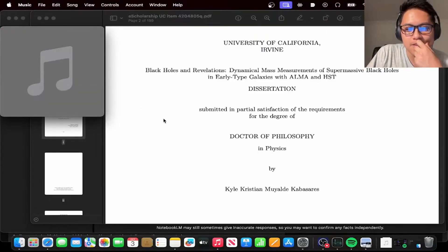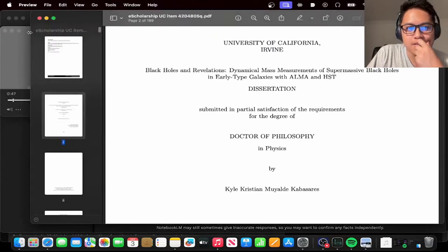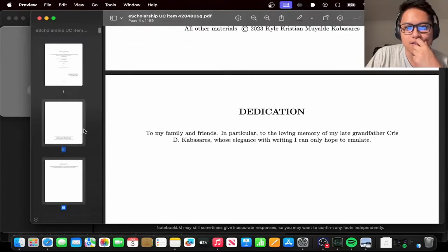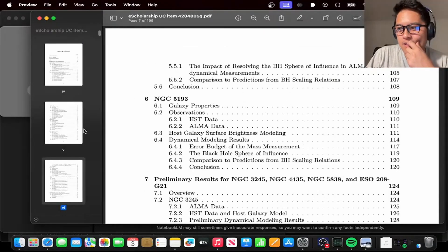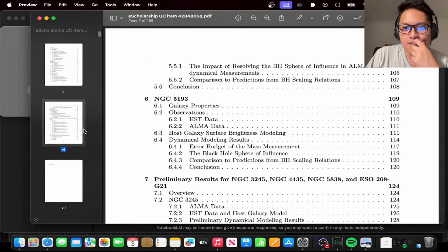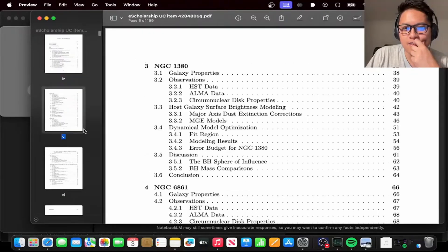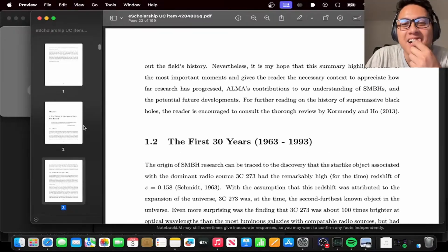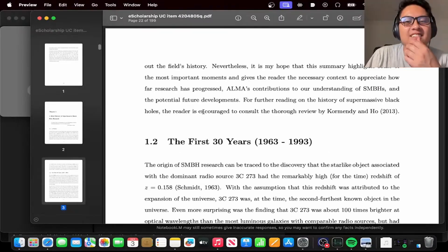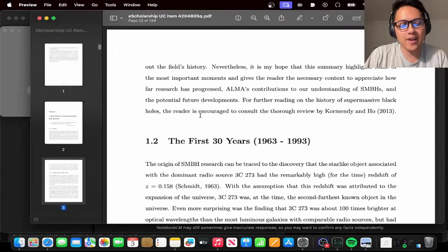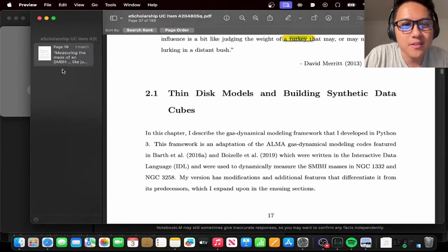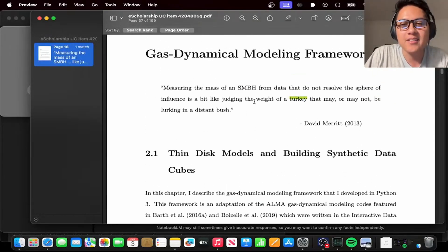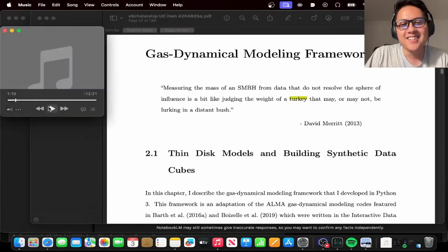Black holes were this almost mythical concept in astrophysics. Imagine scientists throwing around terms like space-time distortion, but with very little concrete evidence to back it up — like trying to prove a ghost is real, just shadows and whispers. Early astronomers had their work cut out for them, dealing with limited technology, trying to wrangle insights from incredibly faint signals coming from billions of light years away. Kyle's dissertation compared it to judging the weight of a turkey lurking in a distant bush.